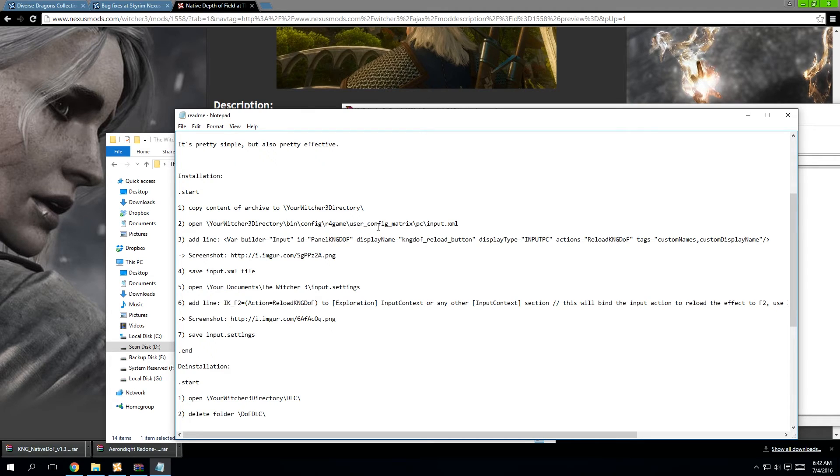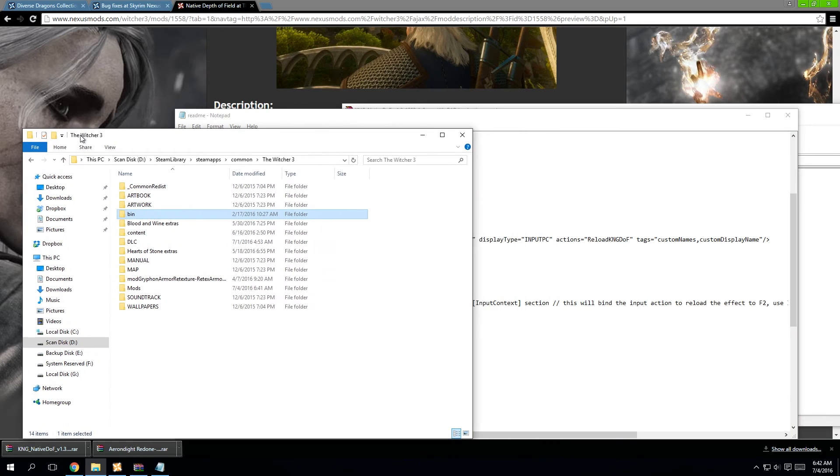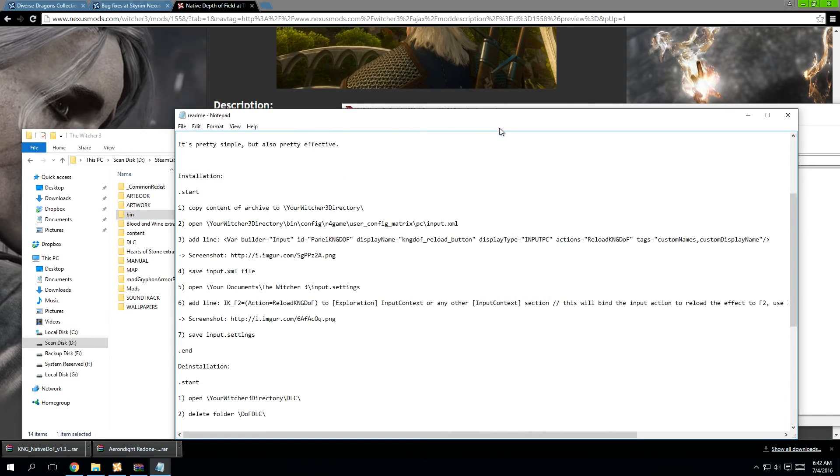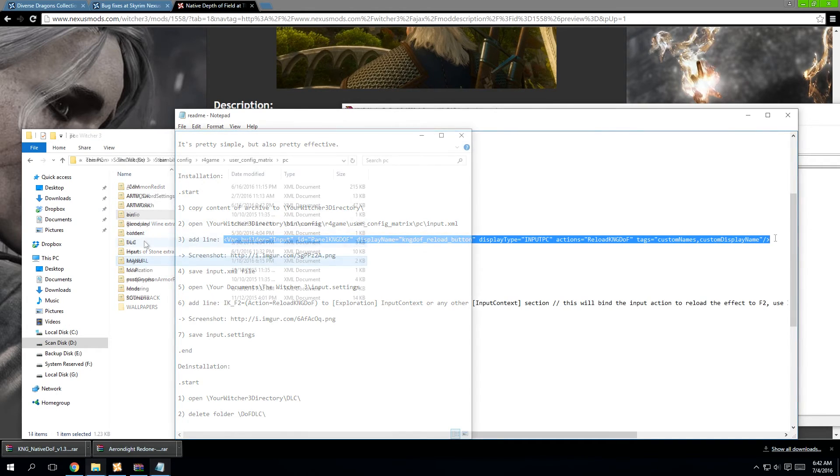Next up, we're going to go to our Witcher directory, bin config, r4games, user, matrix, pc, input.xml. And then we're going to open that with Notepad++.